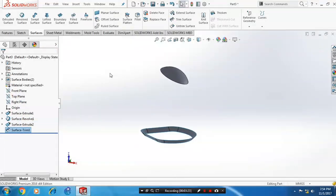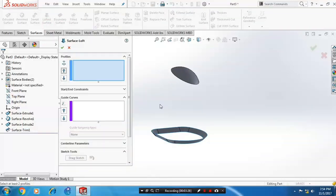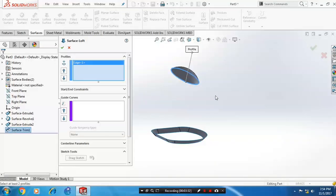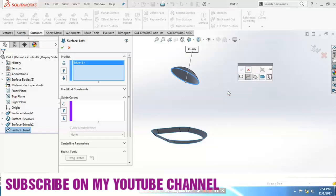Now we are going to use loft surfaces. We have two profiles here, so select both profiles. When selecting the second profile, go to the selection manager and select group entities, then select the second profile.